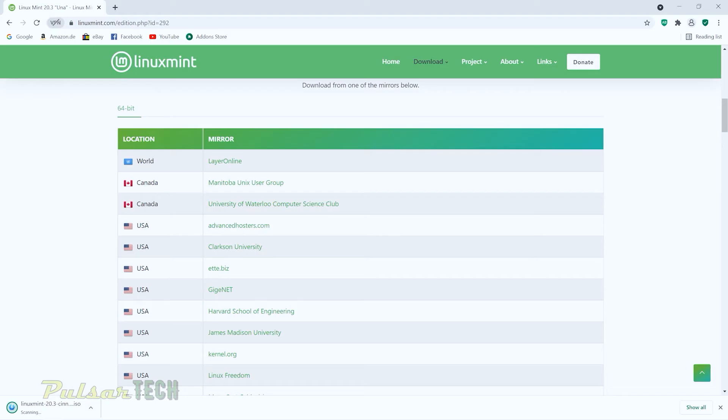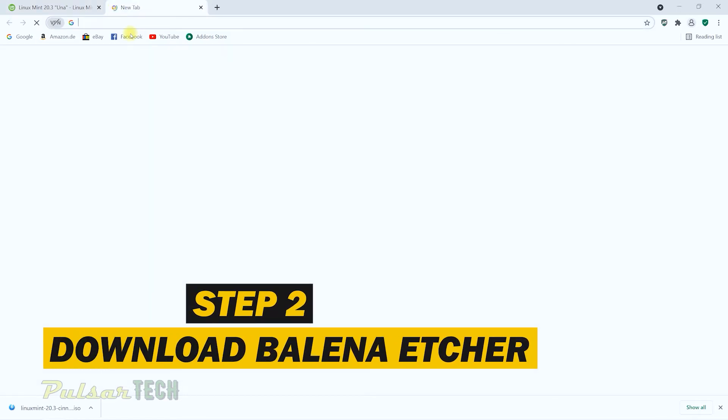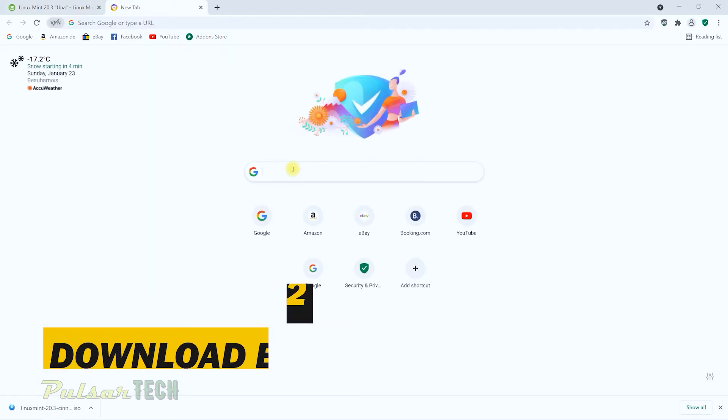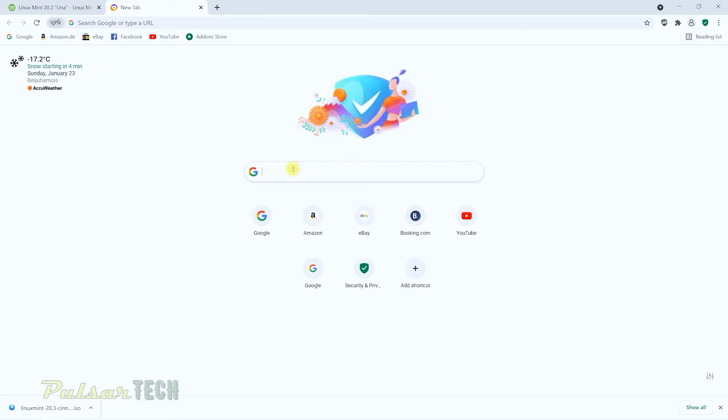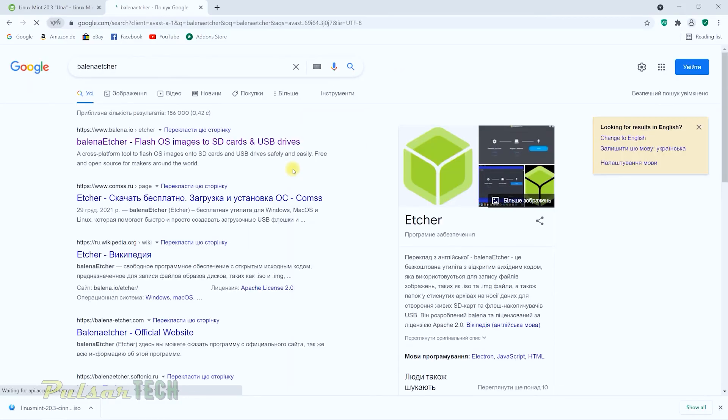Okay, there we go. So download is complete. Now we need to go ahead and download Balena Etcher. This is the program that's going to be flashing this ISO file to the USB stick. So you just got to type in Balena Etcher. And there we go. So just got to click on the first link in the search.